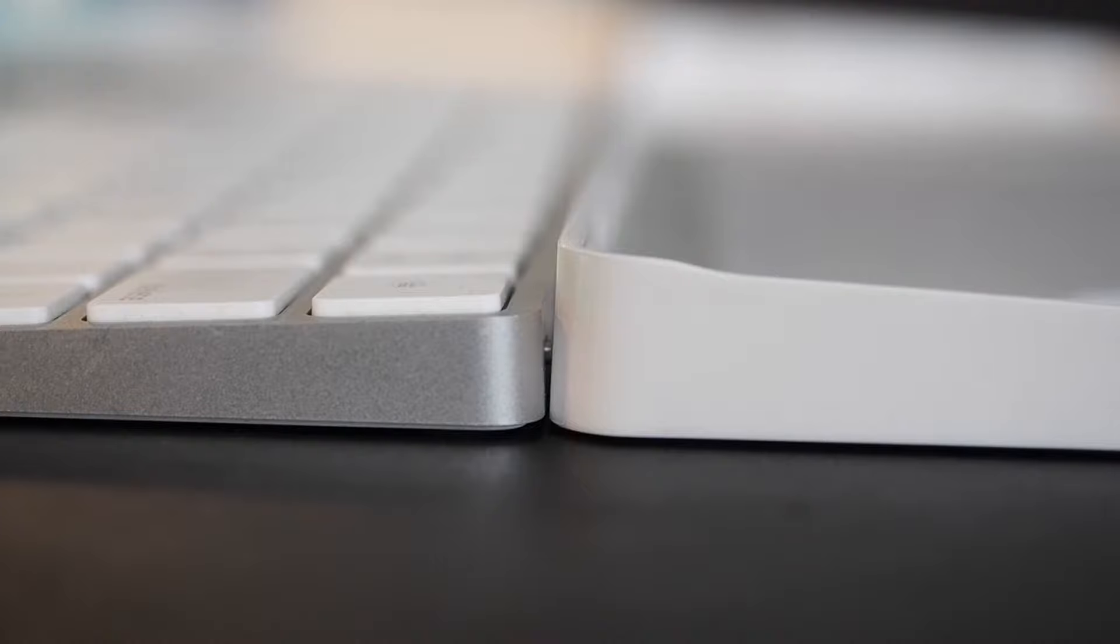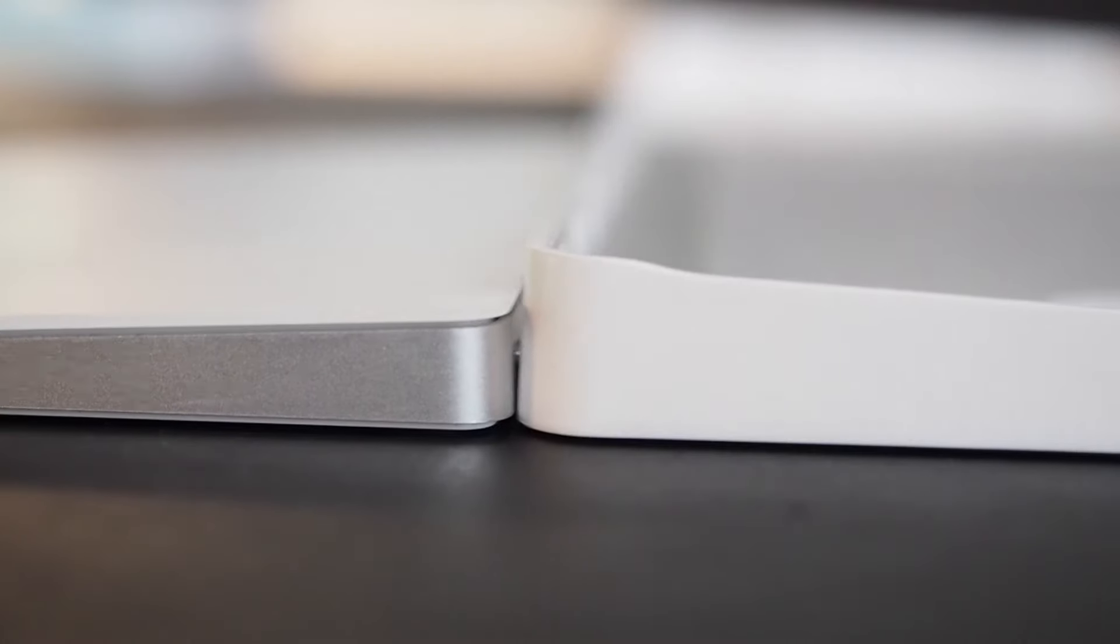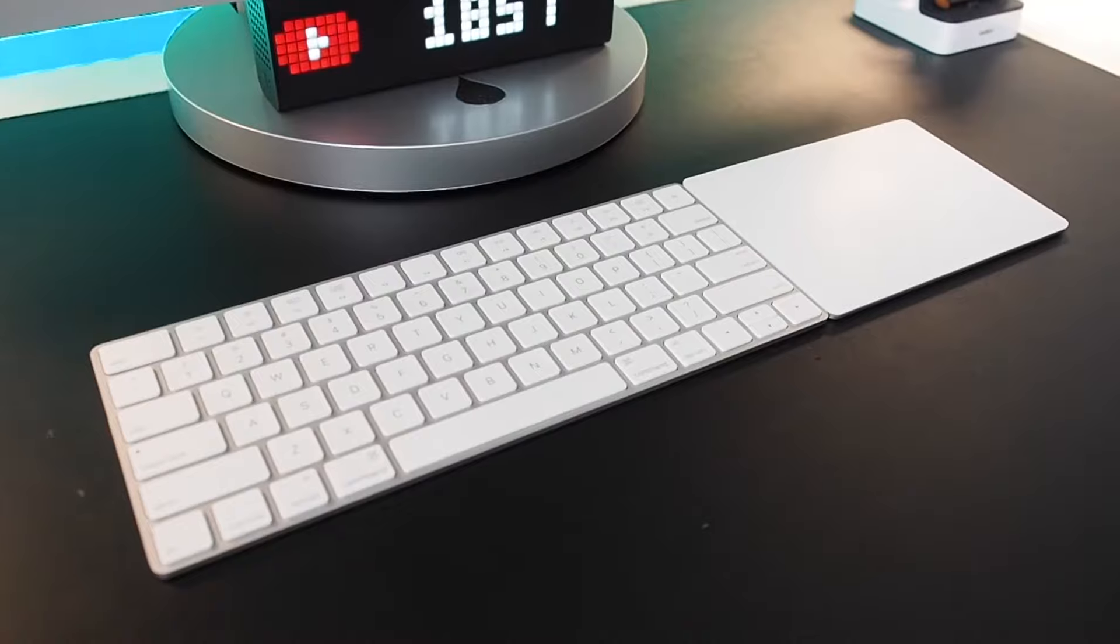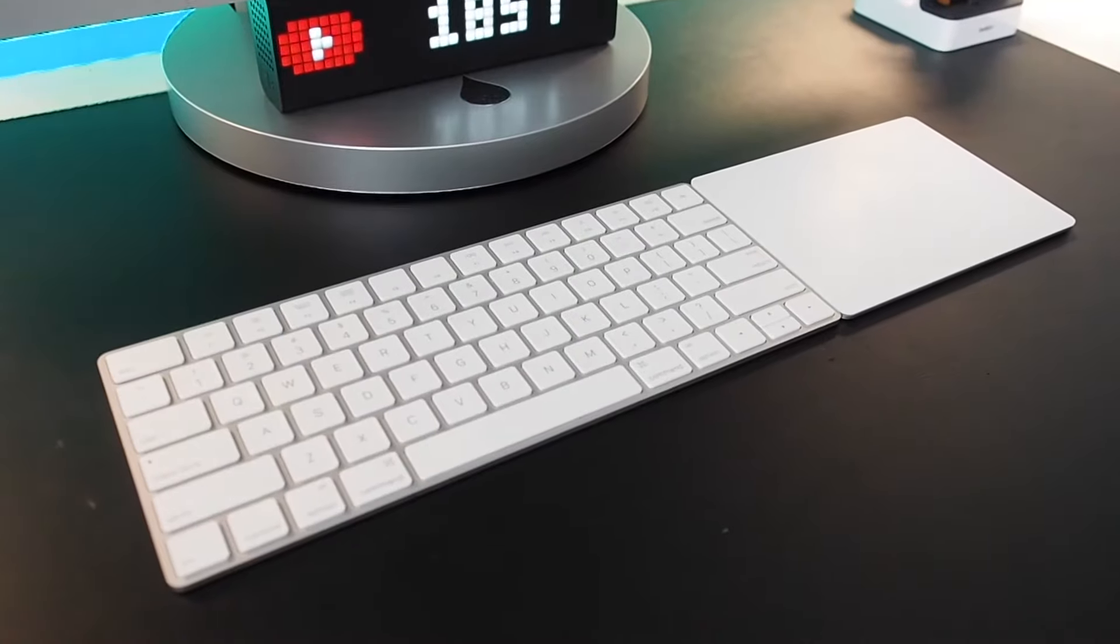First, it ever so slightly elevates the typing angle, making it more comfortable. The bare Magic Keyboard is pretty damn flat.